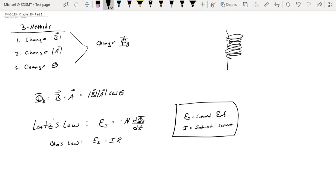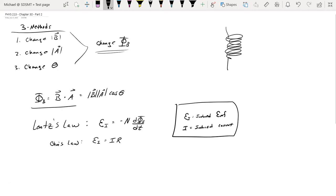To review from the last video: all of the methods used to induce current have one thing in common — we're changing the magnetic flux of the system. Magnetic flux is defined as the magnetic field that passes through a defined surface area, and we use the dot product to evaluate that. There are three different ways that magnetic flux can change: we can change the magnetic field, we can change the cross-sectional area, or we can change the angle between those two vectors.